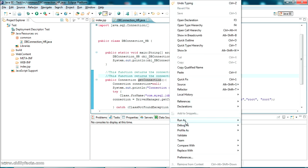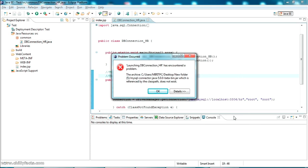When I run this, an error appears: 'launching has encountered a problem' and 'jar references by class path does not exist'. Before it was working, but suddenly this error appeared. I'm showing how you can solve this error.